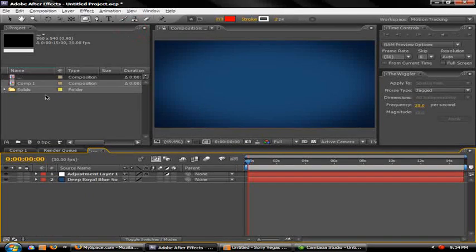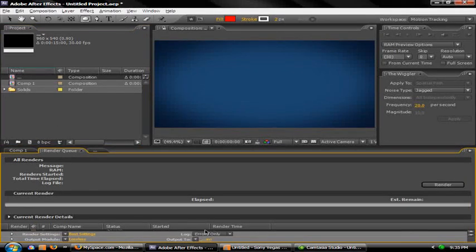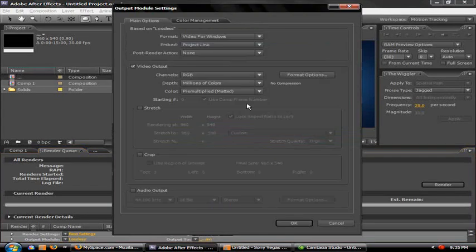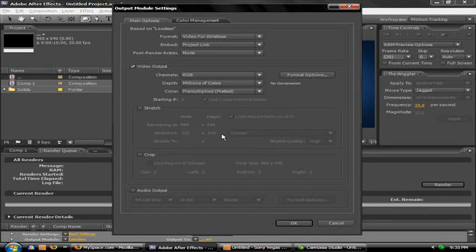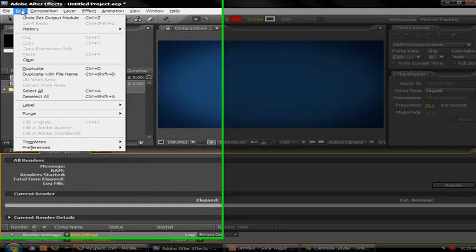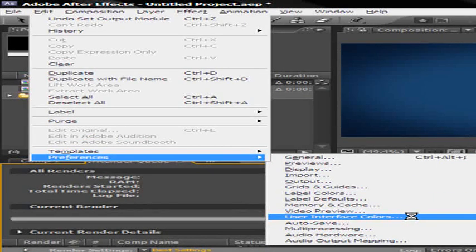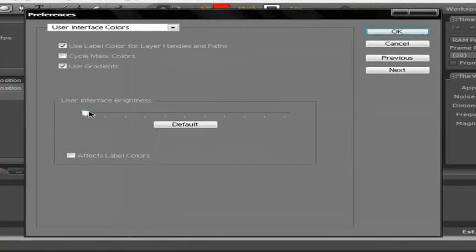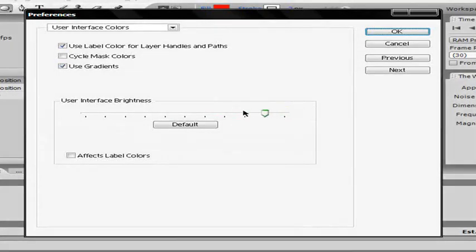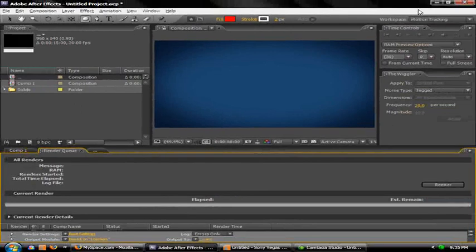When you're done, go to the Render Queue and drag your comp in. Under output module, select Lossless — Video for Windows. Make sure the resolution is still 960 by 540, hit OK, and set your output destination. Also, if you want to change the UI brightness like I have it dark, go to Preferences > User Interface Colors > User Interface Brightness and adjust it however you like.